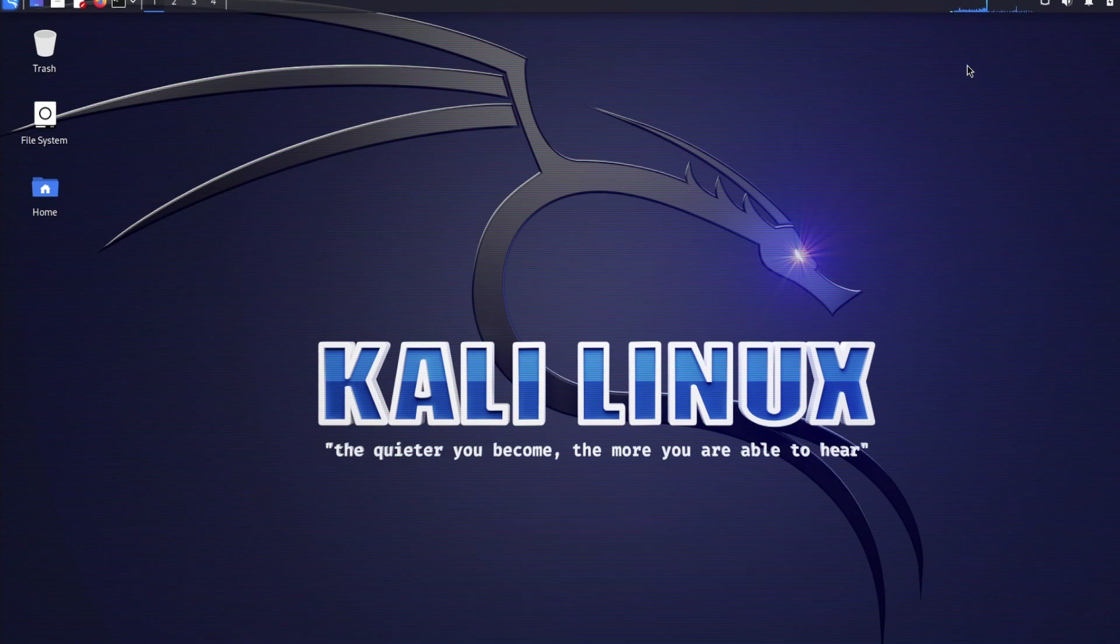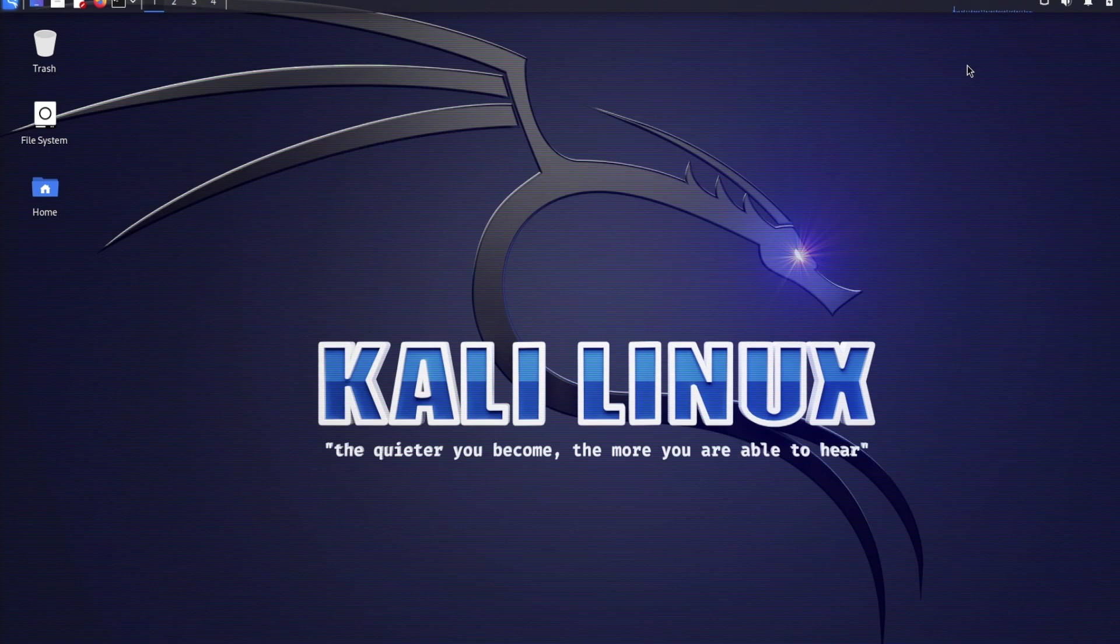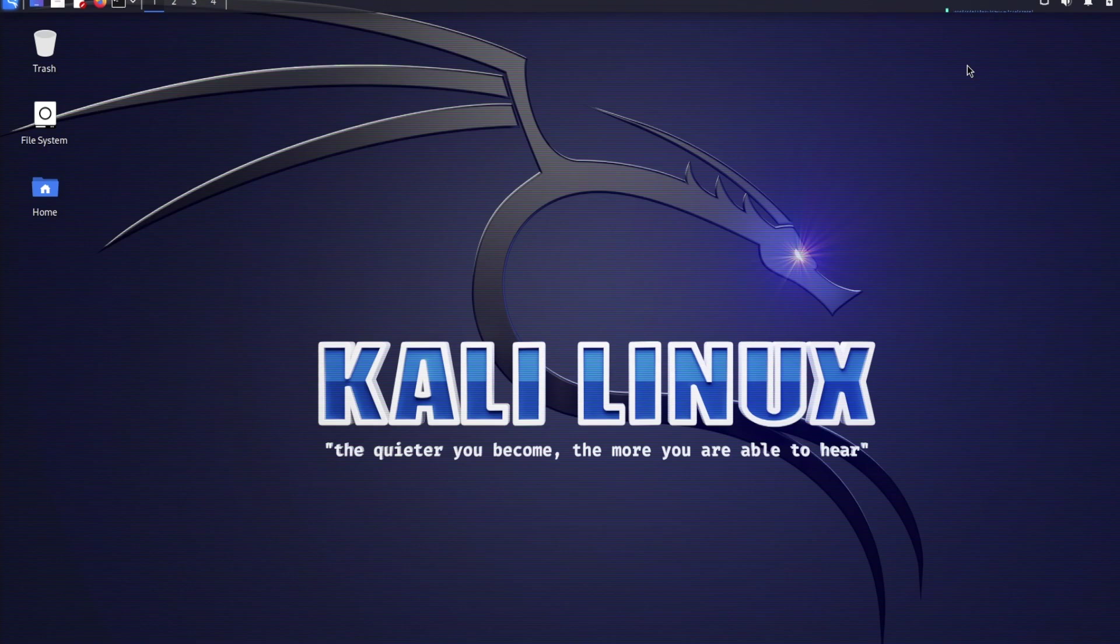So, the Kali Linux VM is now ready for use. We will perform some ethical hacking demos in some subsequent videos. But before then, click on the top right corner of the screen or follow the link in the description to see the first few things you need to do right after installing Kali Linux VM to make it more secure and easier to use.